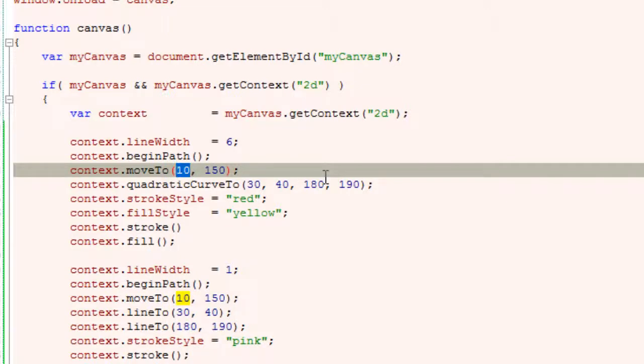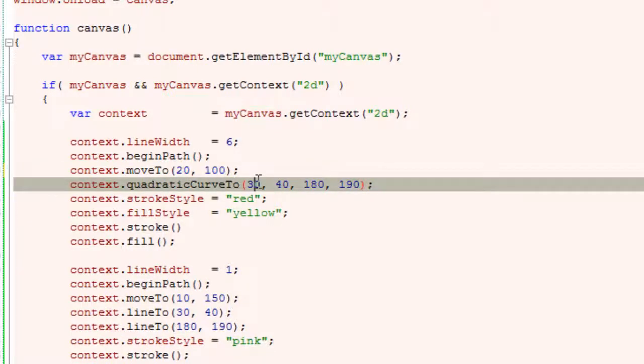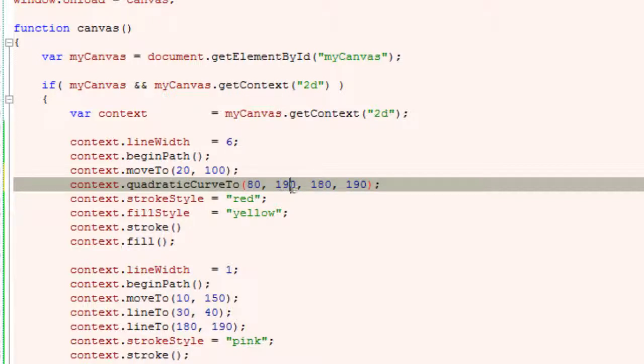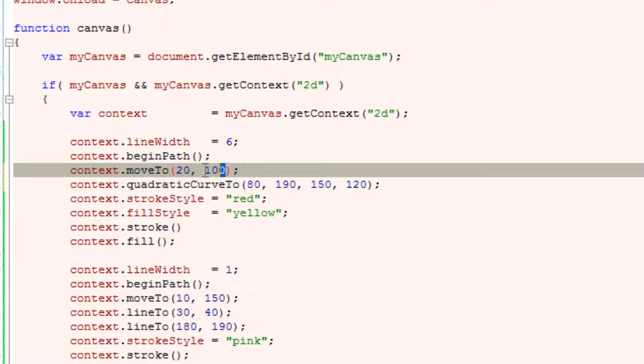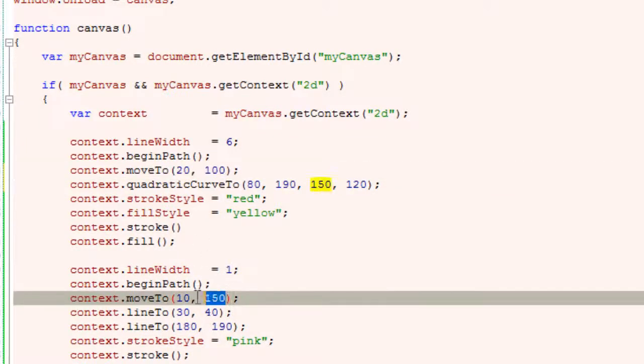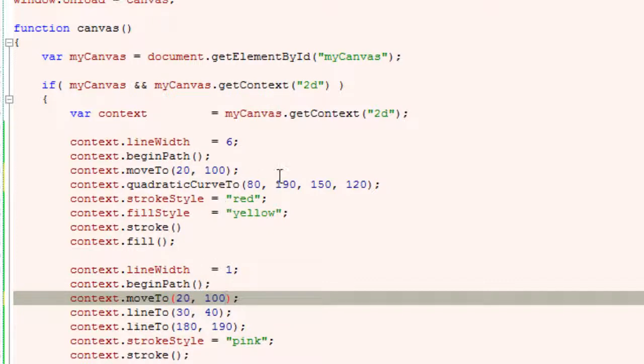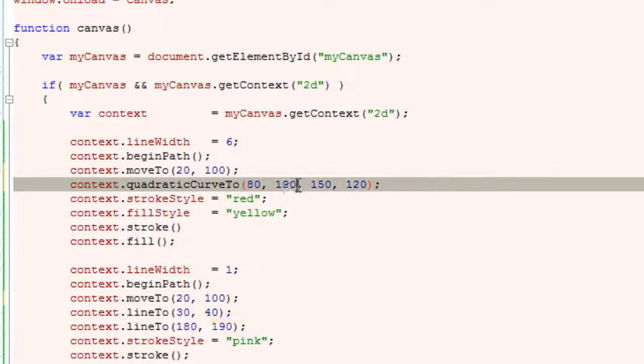Let me change the starting point to 20 pixels x-axis and 100 pixels y-axis. And the control point 80 pixels x-axis and 190 pixels y-axis. I'll also change the end points to 150 pixels x-axis and 120 pixels y-axis. Now let me change the path here too.